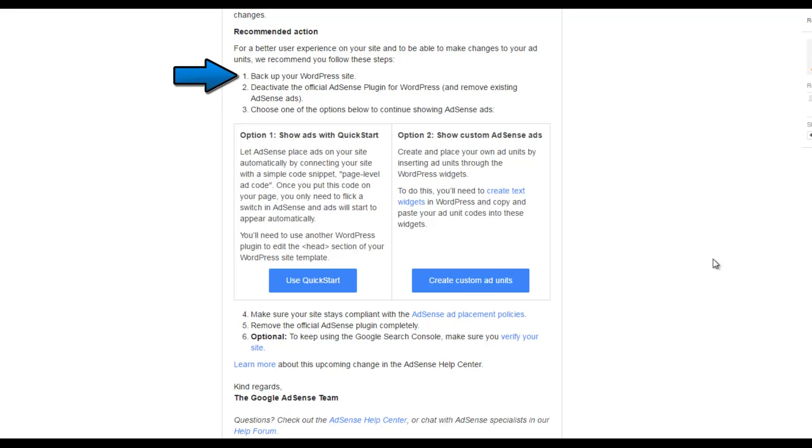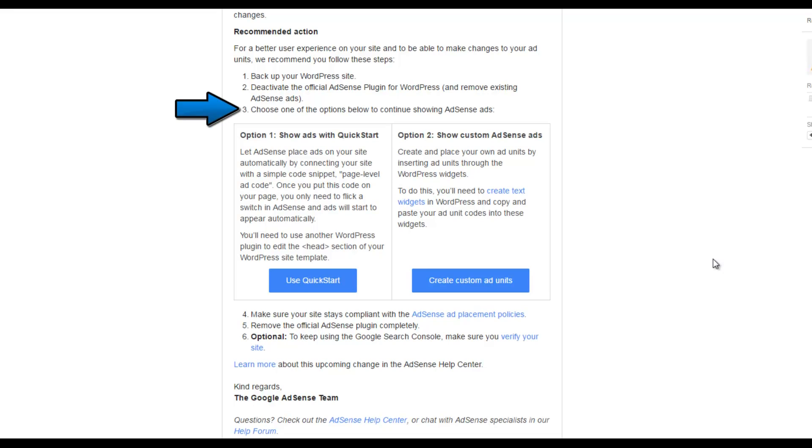1. Back up your WordPress site. 2. Deactivate the official AdSense plugin for WordPress and remove existing AdSense ads. So that's what we're going to be doing in today's video. Step 3. Choose one of the options below to continue showing AdSense ads.